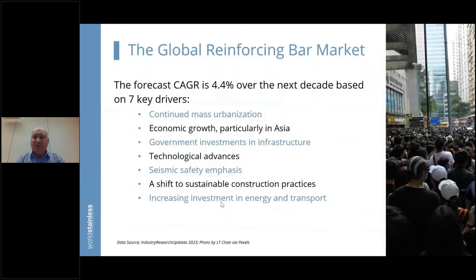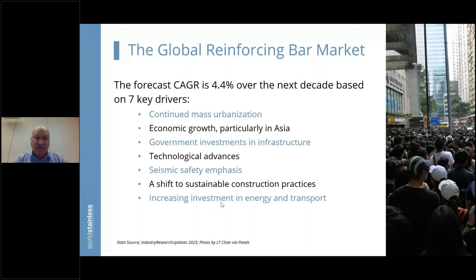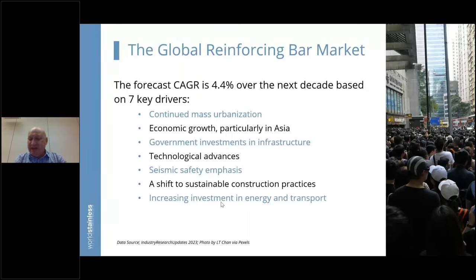Looking at the global reinforcing bar market over the next decade, there is a lot of positive opportunity. The forecast compound average growth rate over the next ten years is almost 4.5%, based on seven key drivers. One is continued mass urbanization — currently about 55% of the global population lives in towns and cities, and by 2050 that is expected to reach almost 70%.